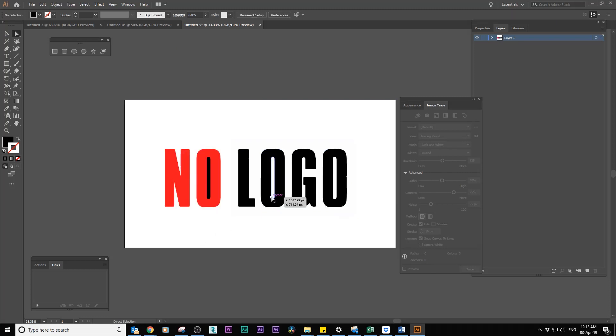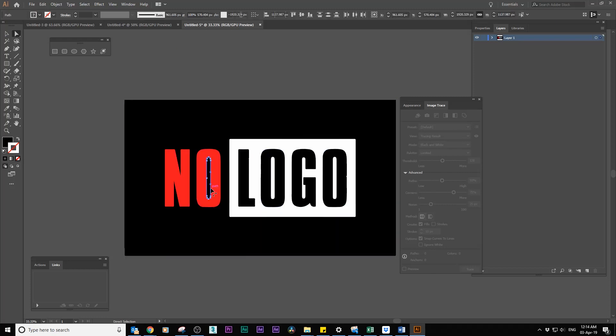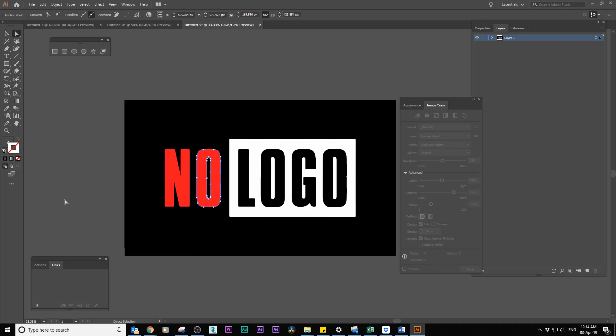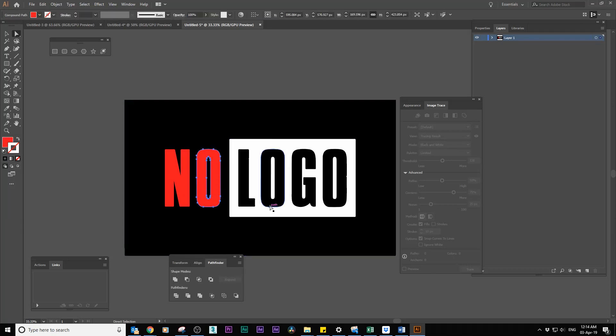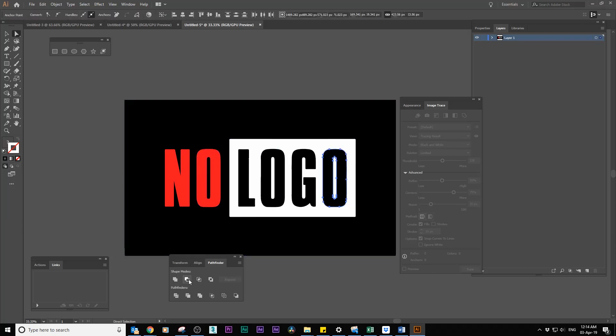For example, get rid of the backgrounds in the O's. Select the outer and inner circles and click on minus front. Do the same for the other O's.